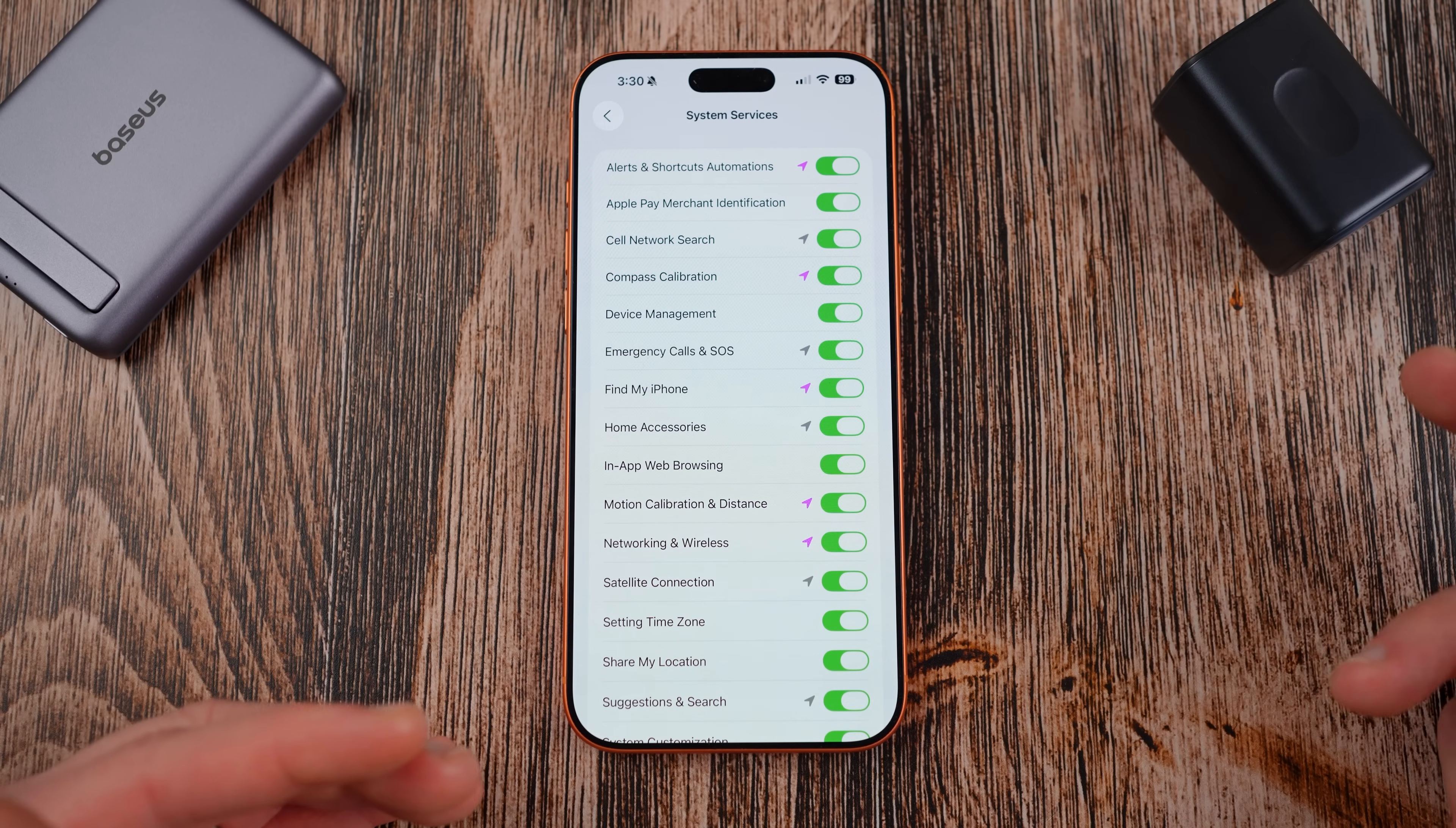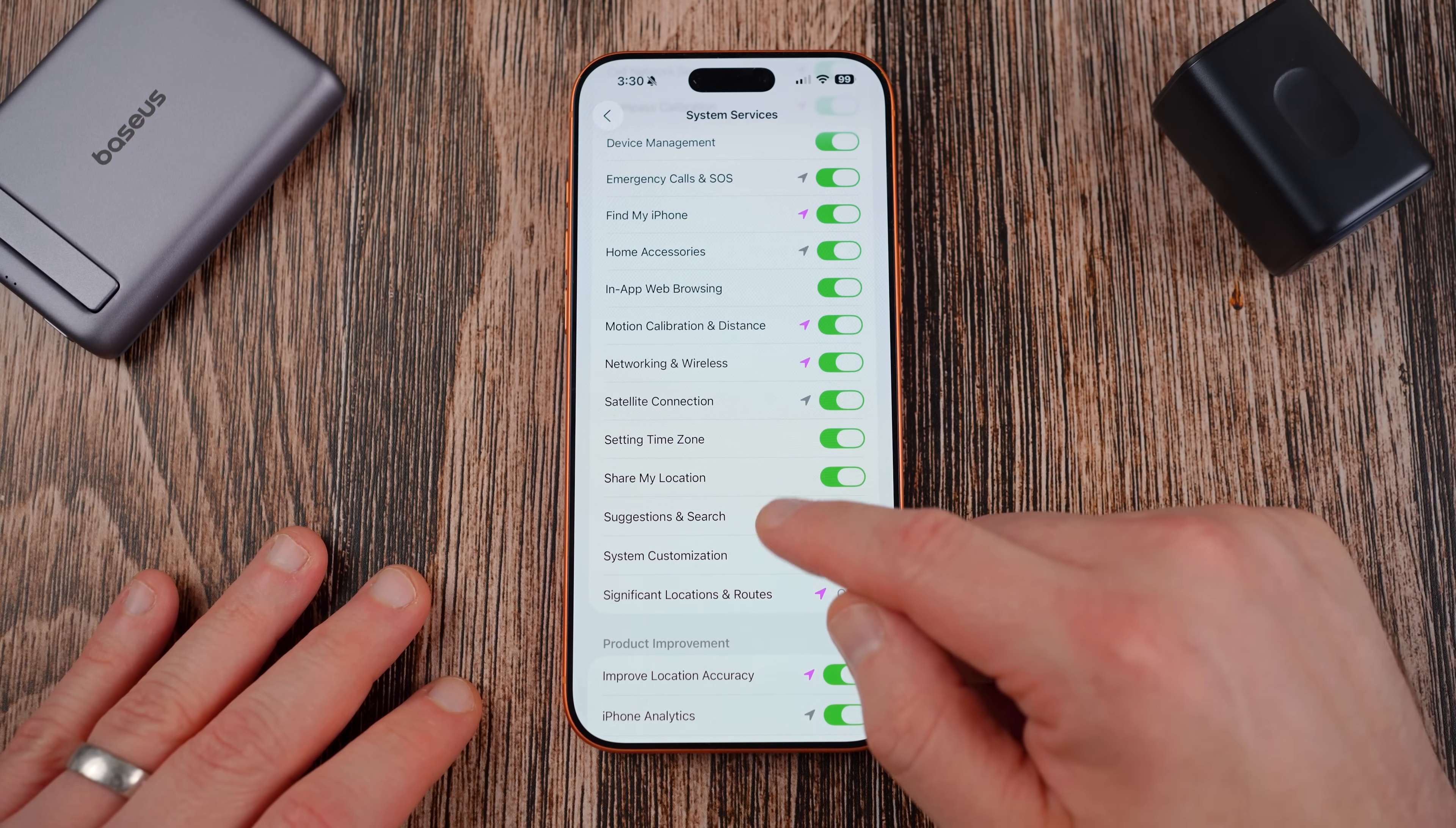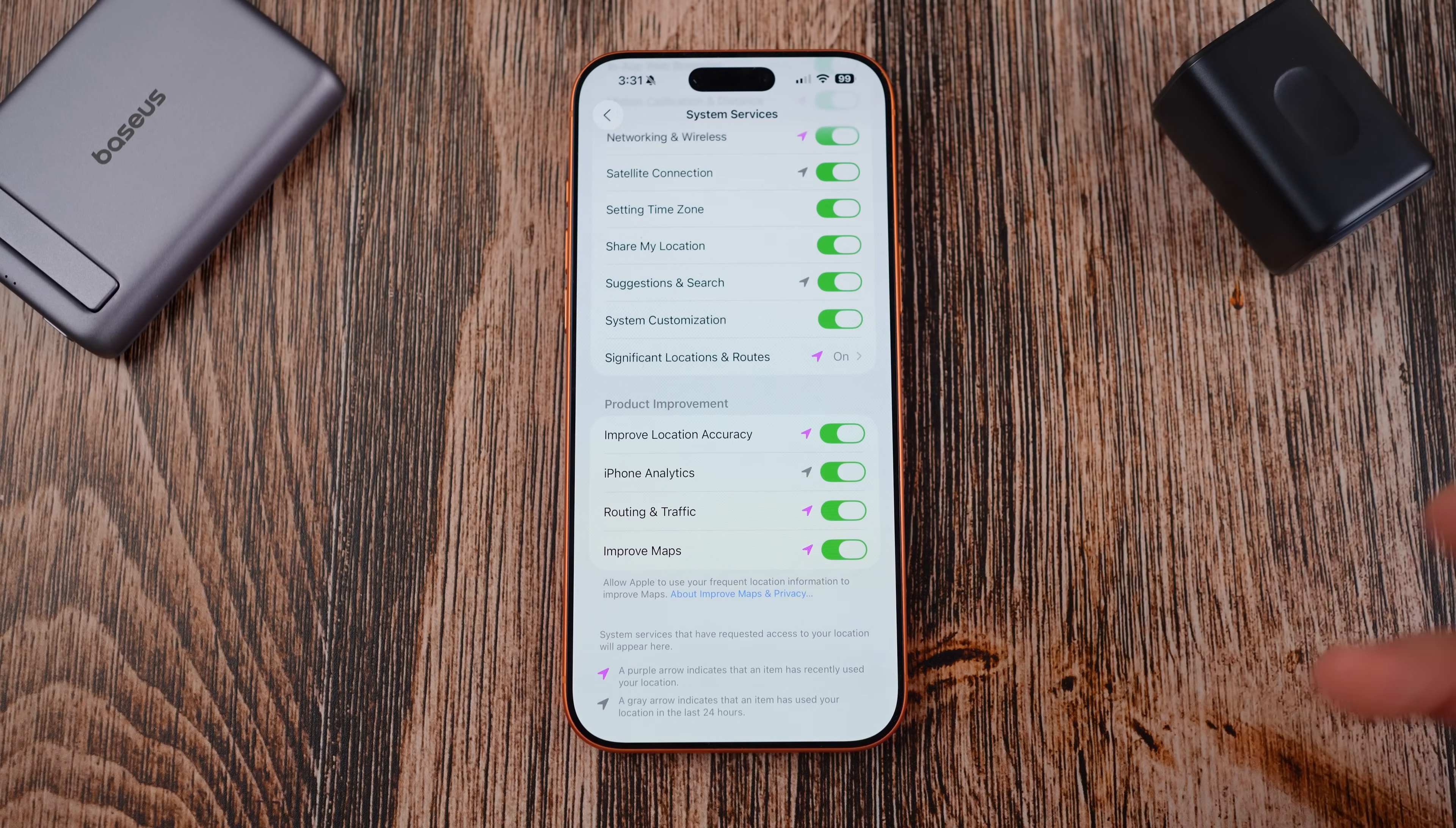Cell network search, probably most people don't care about this. Compass calibration you probably do. Device management, Find my iPhone, if you don't use a lot of smartphone accessories you could turn this off. In-app web browsing, if you don't care about that, if you just want to use your regular web browser you could turn that off. Networking wireless you should keep on obviously. Share my location, maybe you don't want that, that's one you could definitely turn off as well. Significant locations and routes, so what this will do is if you have your home and stuff saved in here, you will see these things here and then this is used to store that information.